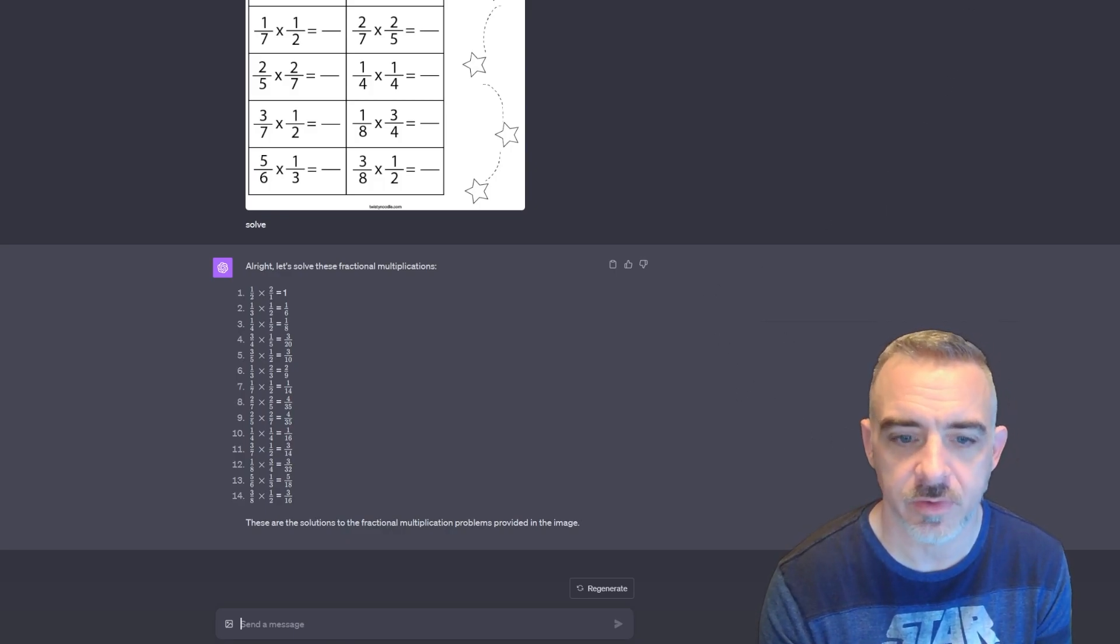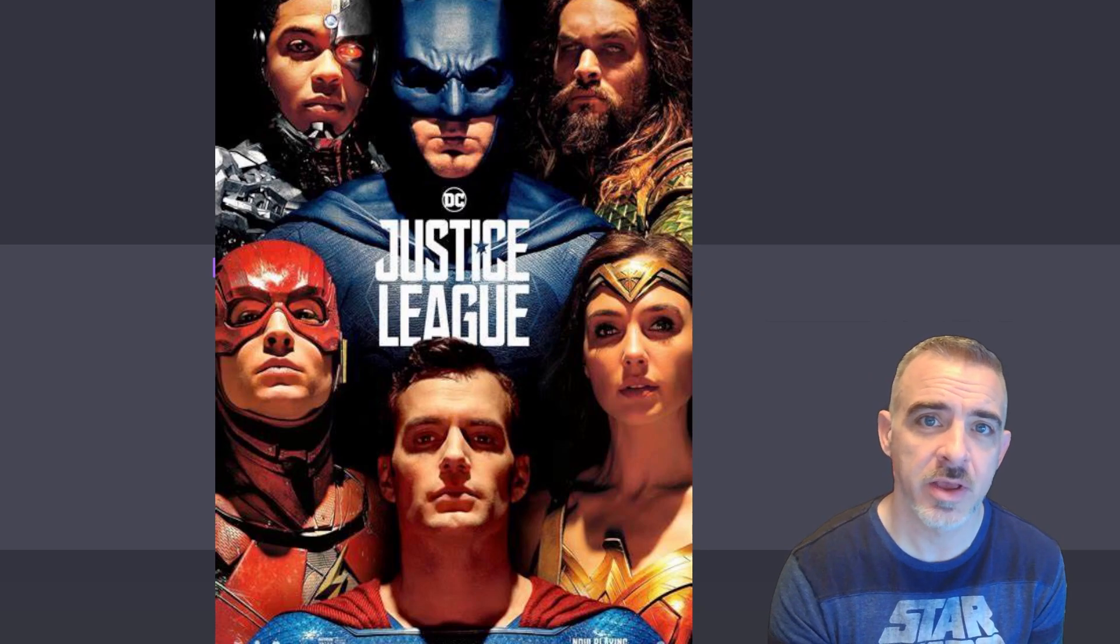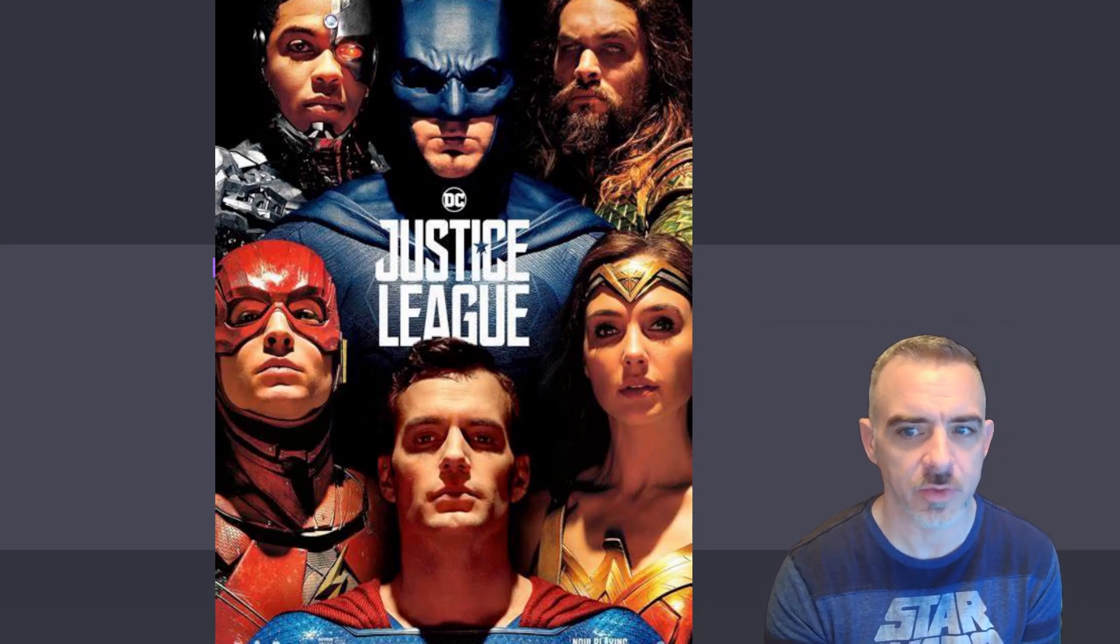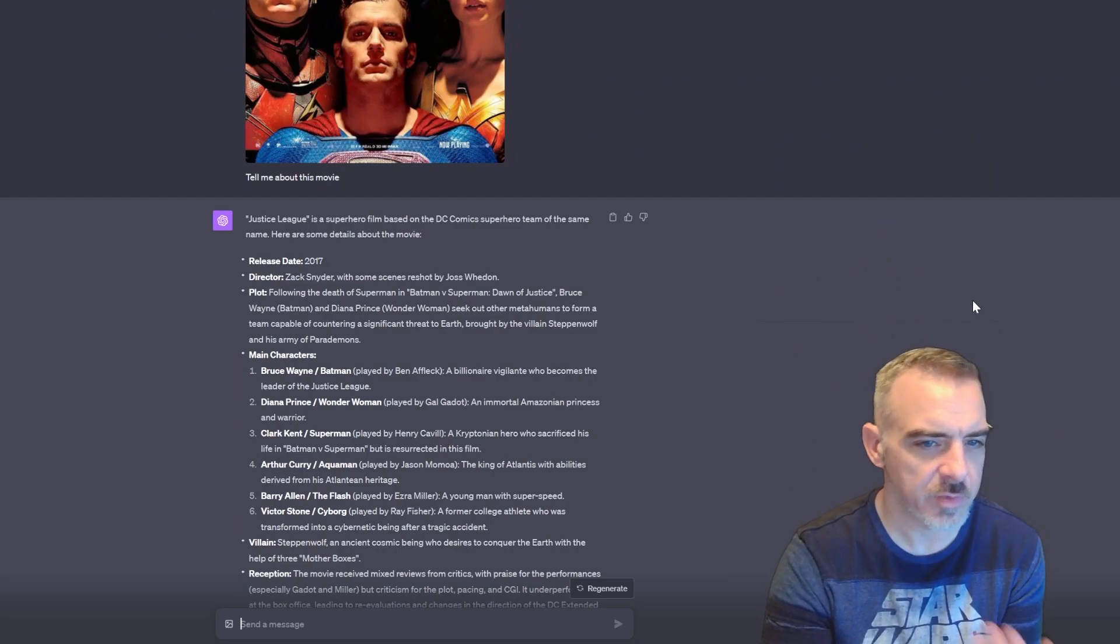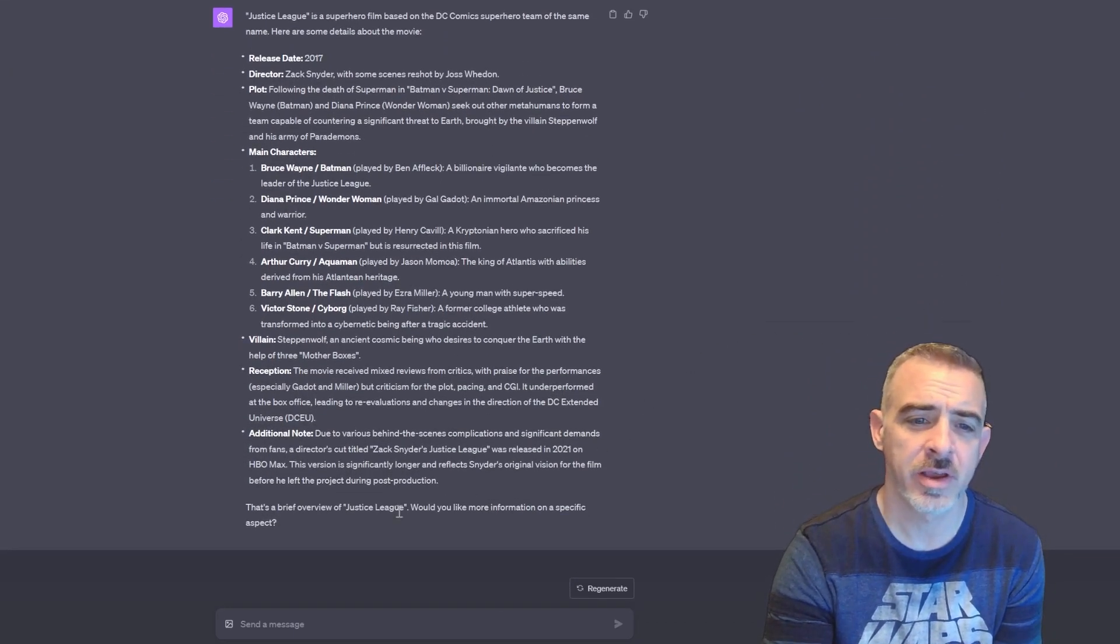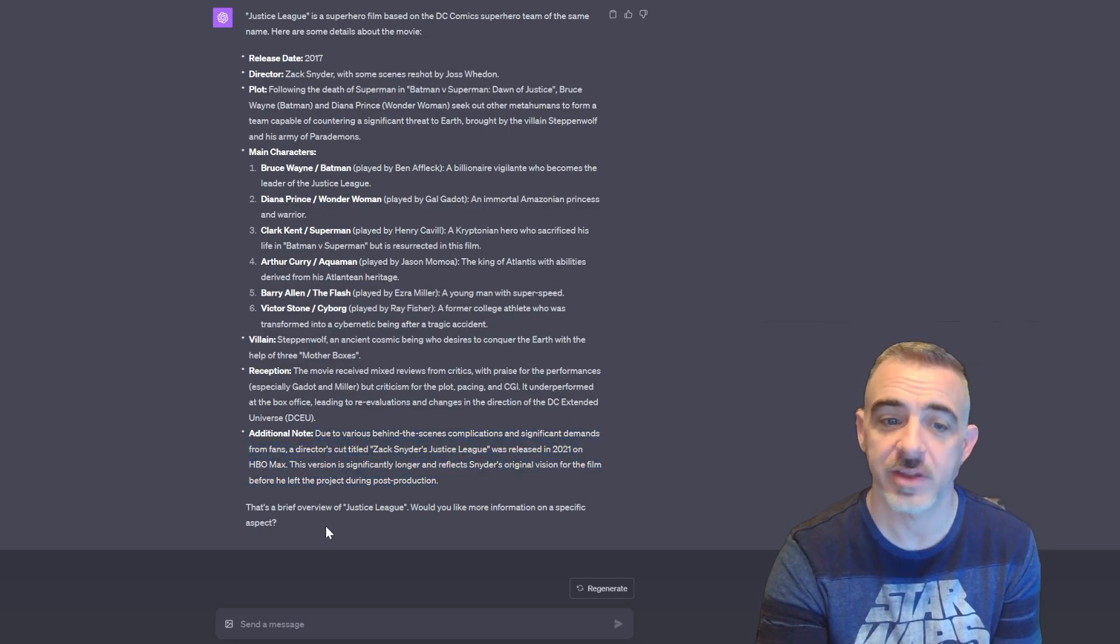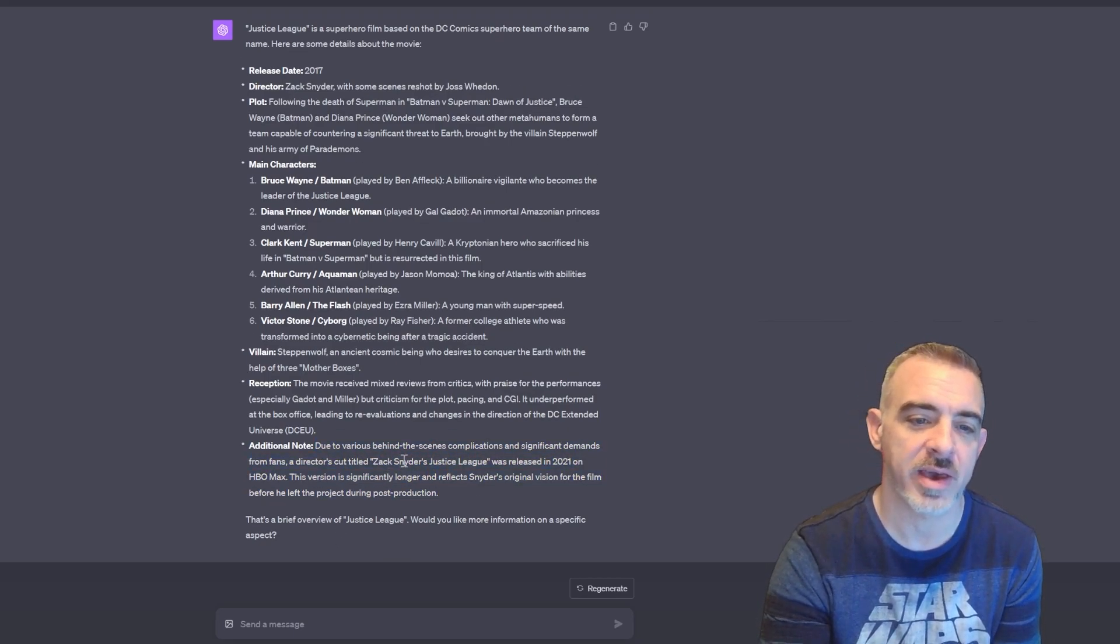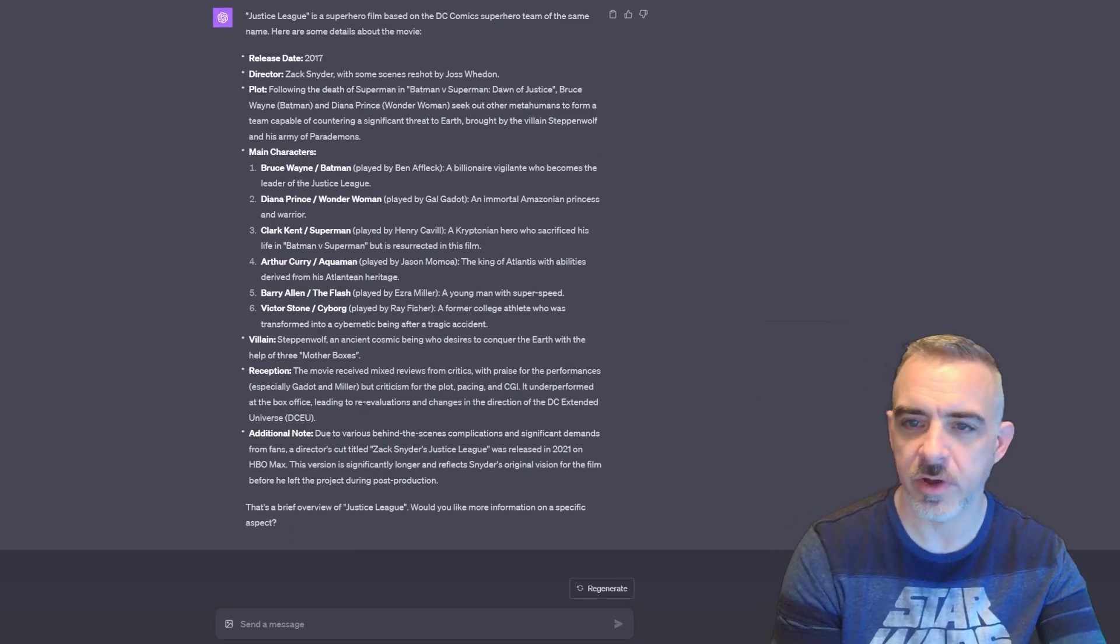Let's go ahead and look at a different example. Now I'm just going to throw the movie poster and see what information it can give us about the movie itself. So now it's broke down the movie, it's giving me information about the release date, the director, the plot, who the main characters are, and then it's even given some additional notes about the Snyder's Cut that was released on HBO Max in 2021. Pretty cool.